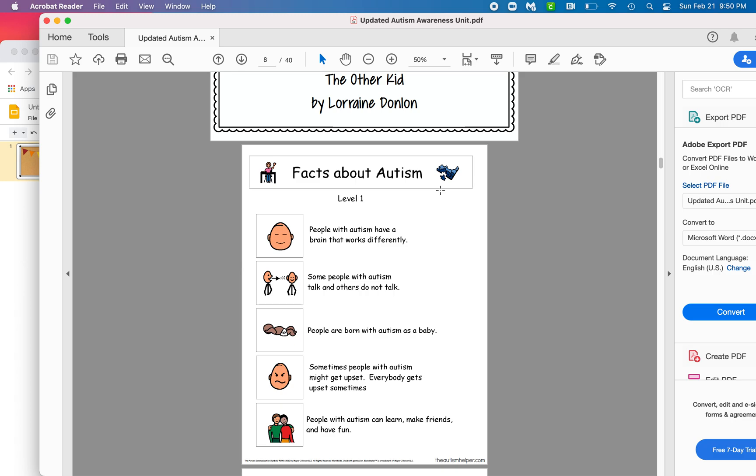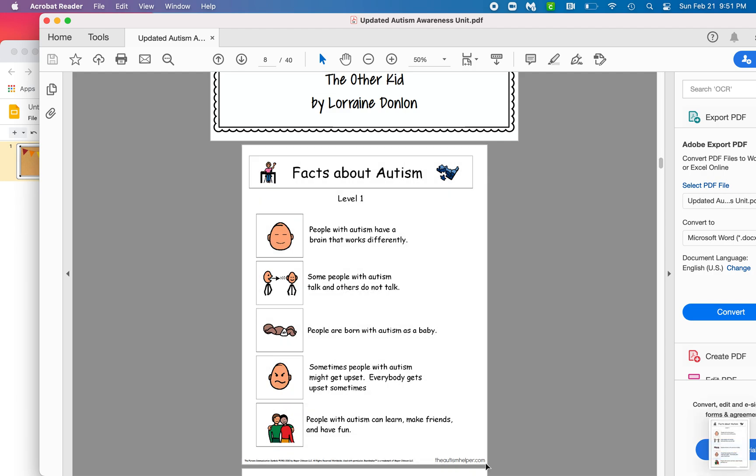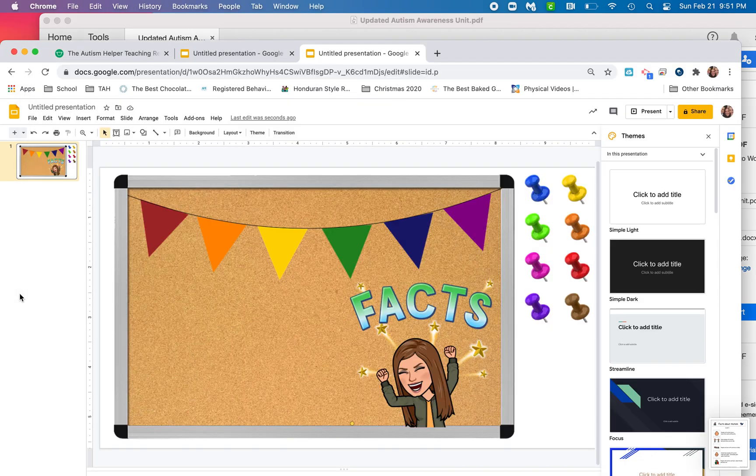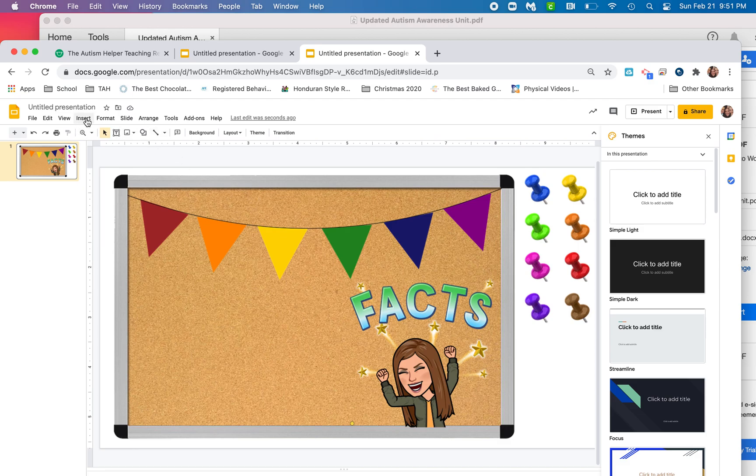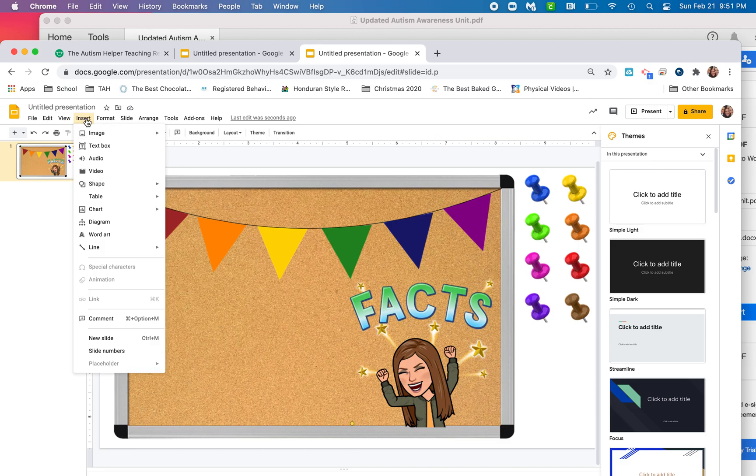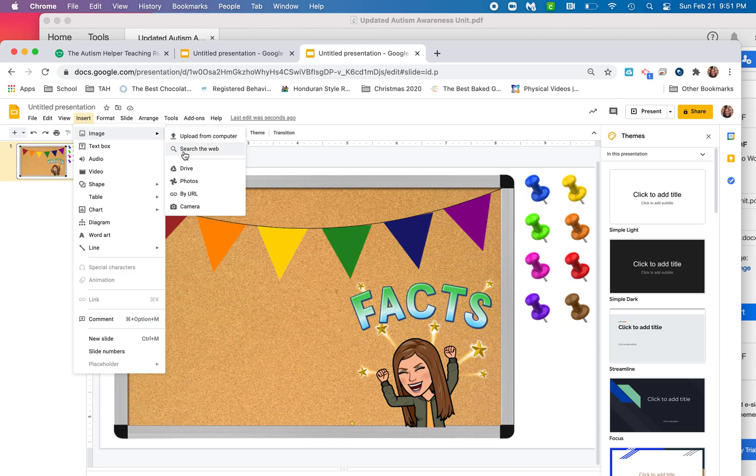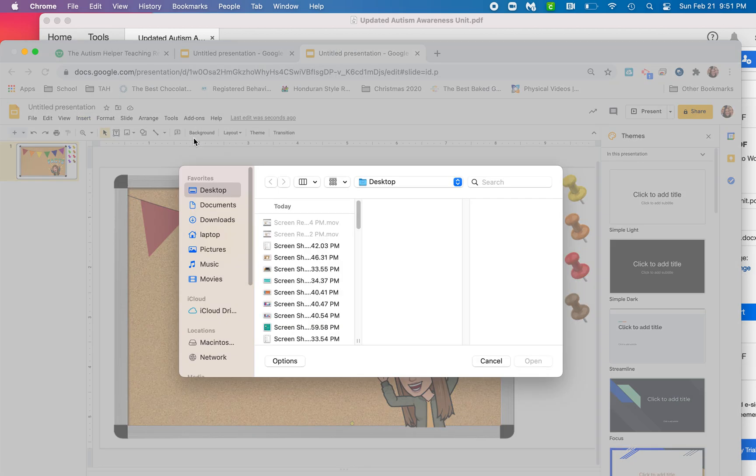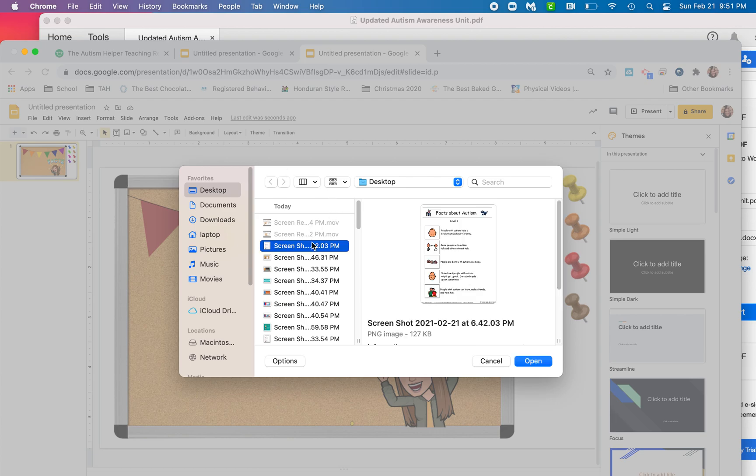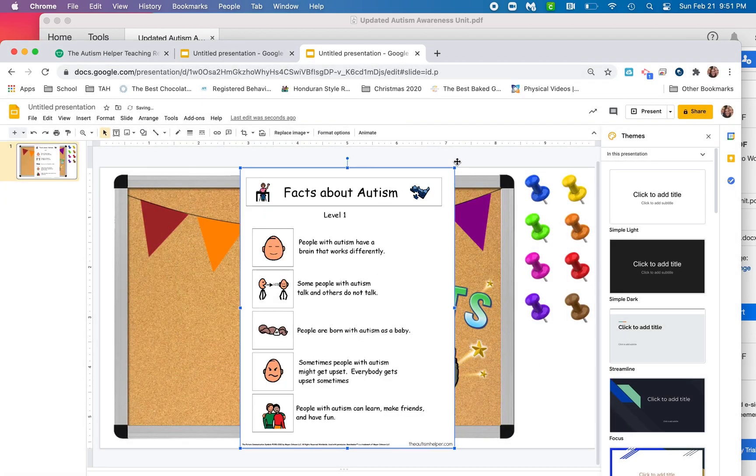The fastest way I have found to do this is to take a screenshot of what I'm sharing. So on a Mac, that's Command Shift 4, and then that gives you this selector to where you can take a screenshot. Once you've got a screenshot, you're going to go back to your Google slide. And now you're going to go back to insert image. But this time you are going to choose upload from computer because you just saved that on your computer. And then I am going to choose my screenshot and it's my facts about autism level one. And I'm going to open that up.